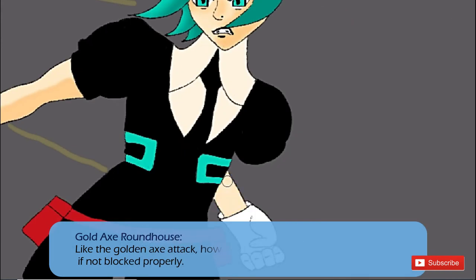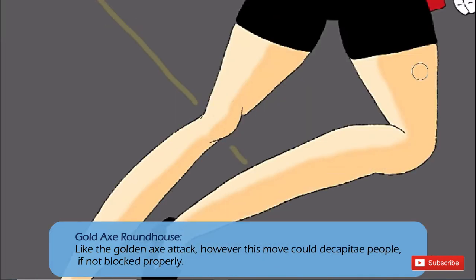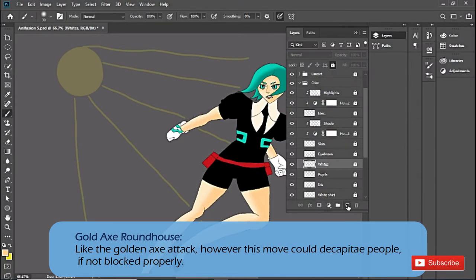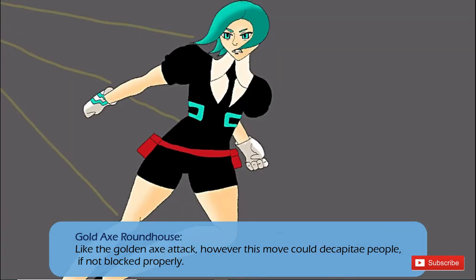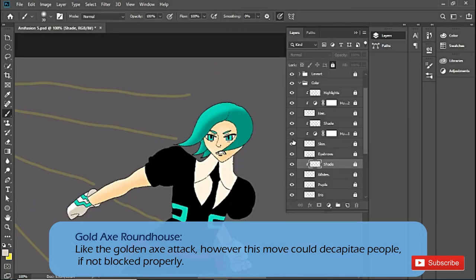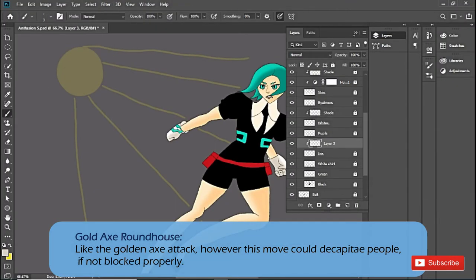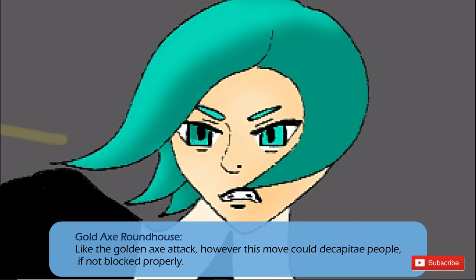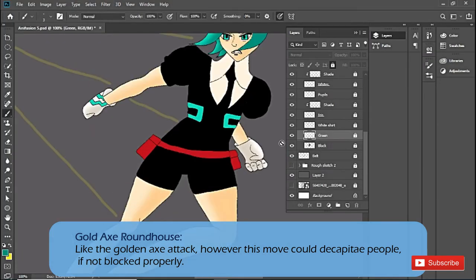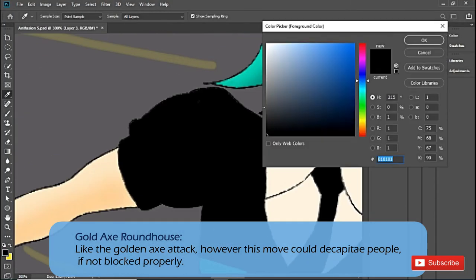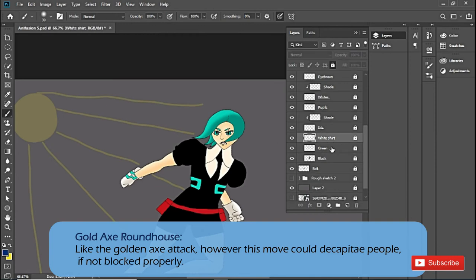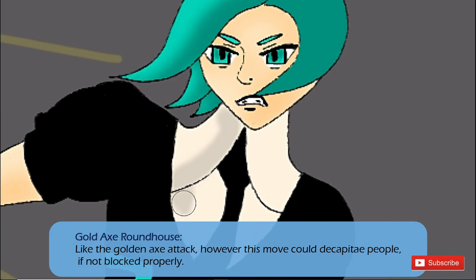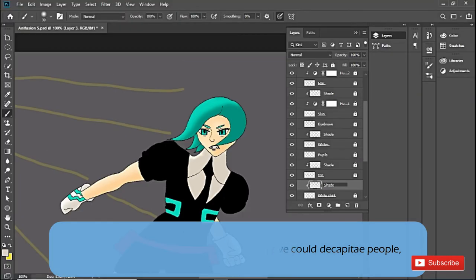Gold Axe Roundhouse. Paduria leaps into the air, transforming their foot into a blade or axe, and delivers a roundhouse kick to the opponent's face. This fuses Scoot style St. Louis smash with Phosph's gold manipulation power.